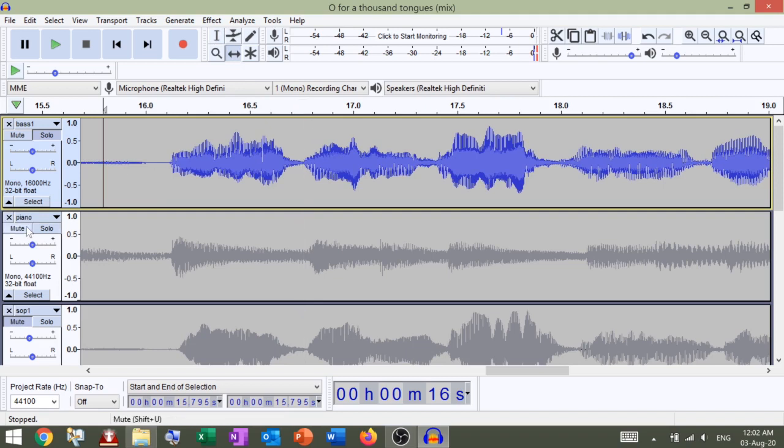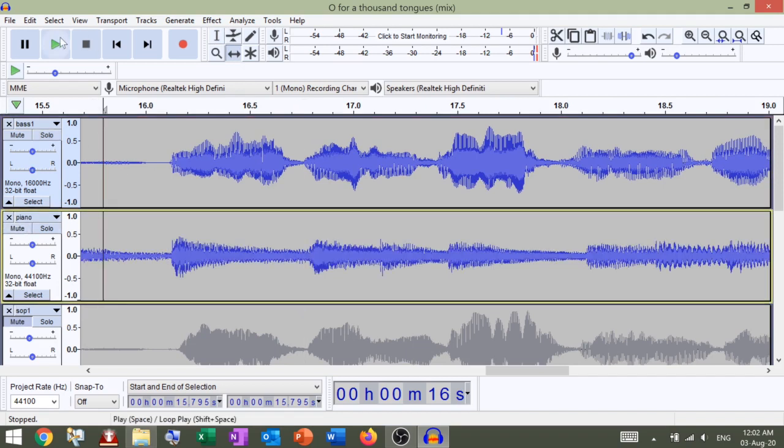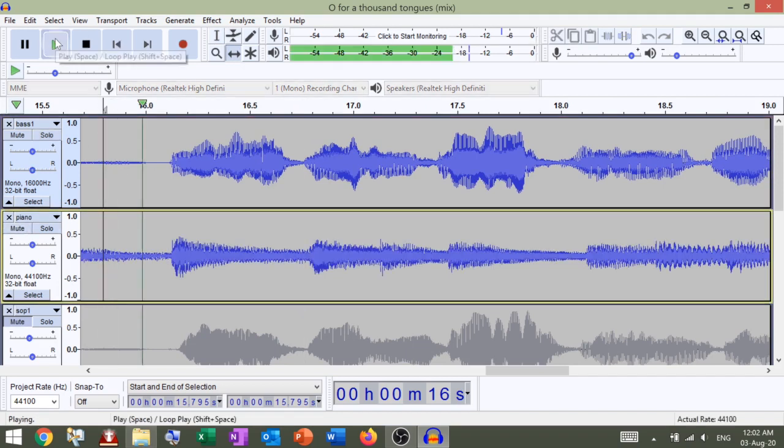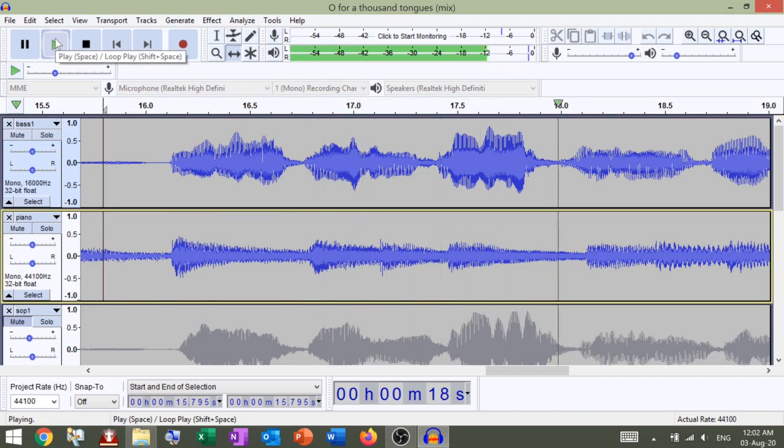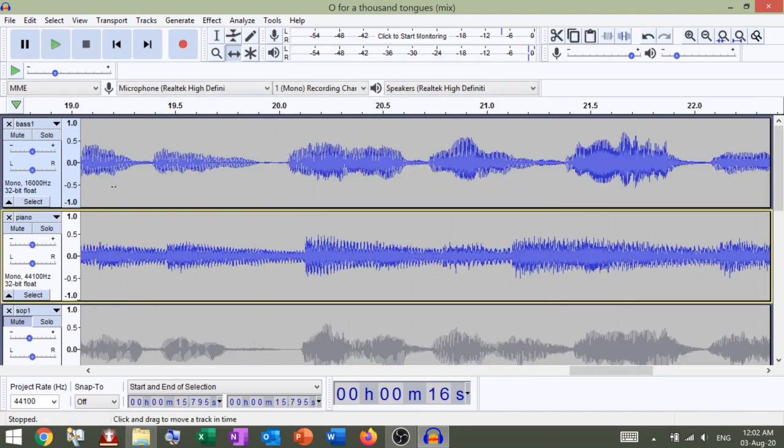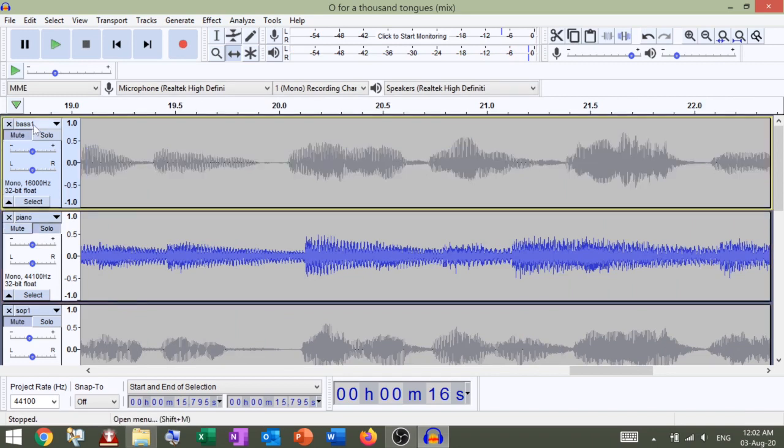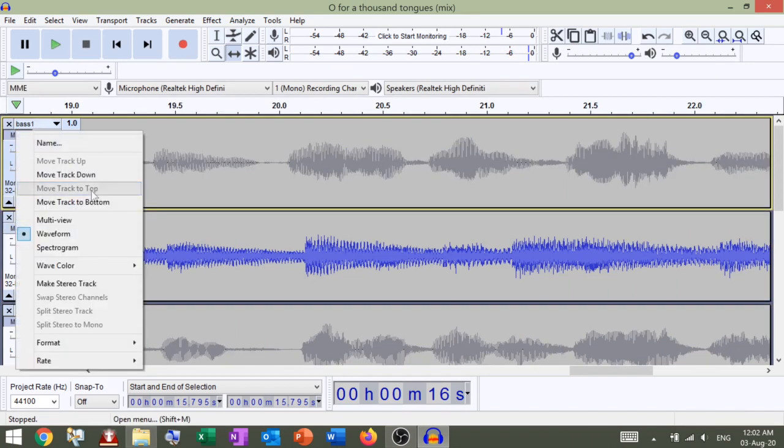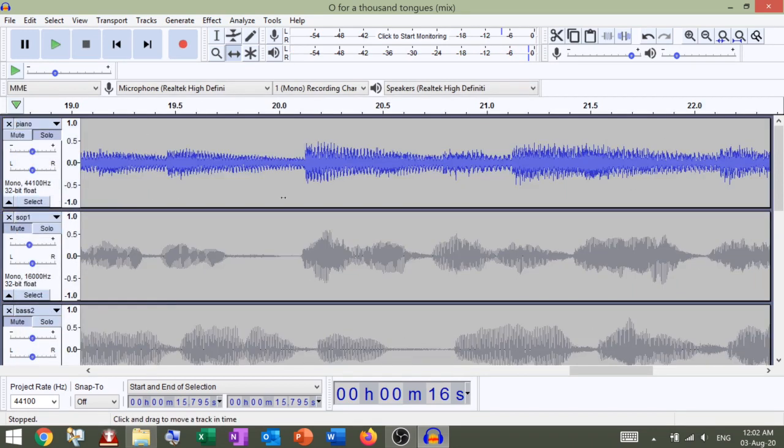Let's check that. The glories of my god and king. Sounds OK. Mute. Move track to bottom. So we'll repeat this for all the other tracks.